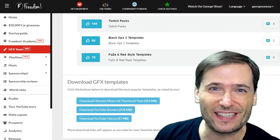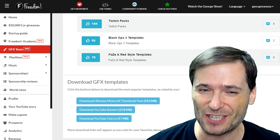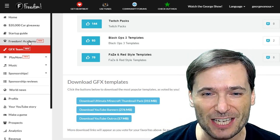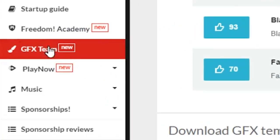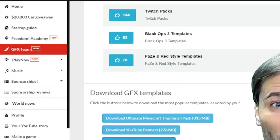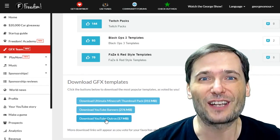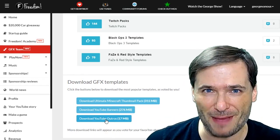These three buttons are now available in your Shiny Freedom dashboard under the GFX team, so you can download two additional graphics template packs.